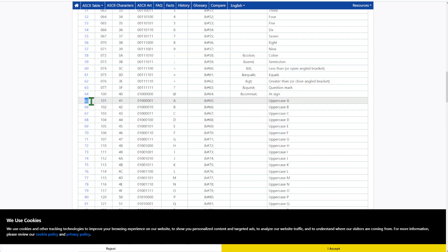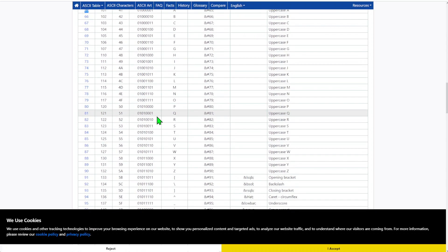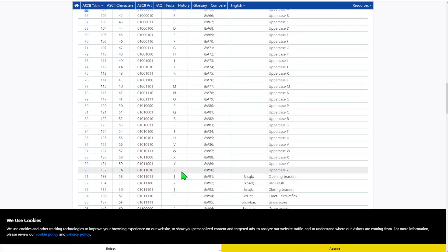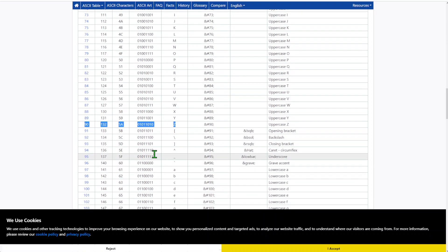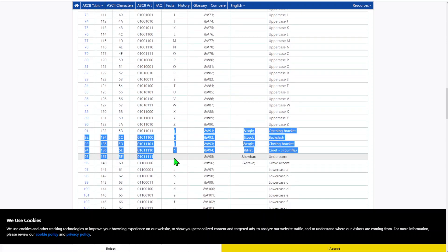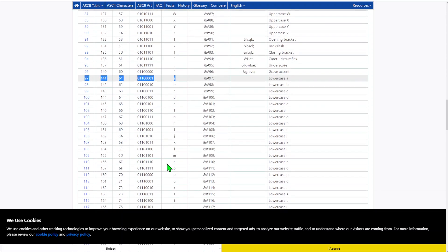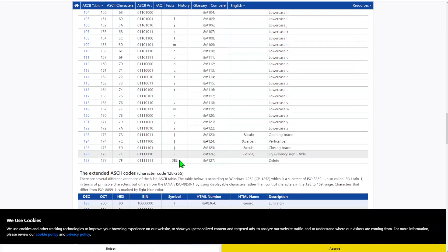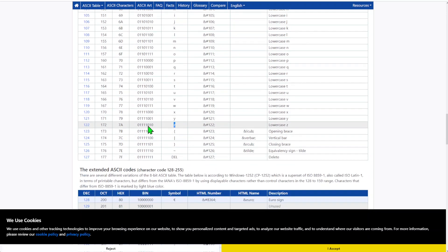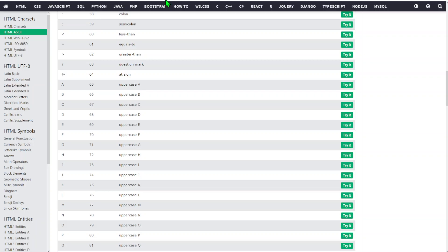We'll start with uppercase A starting at 65, going all the way down to Z at 90. After that we have some special characters. Then we resume at 97, going all the way to 122 for lowercase letters.